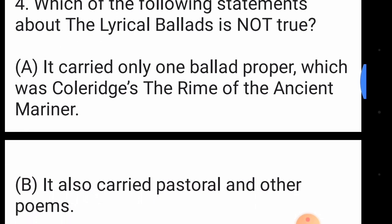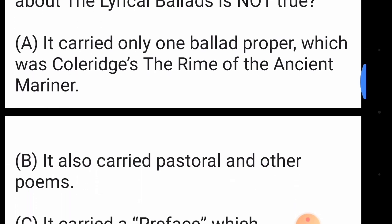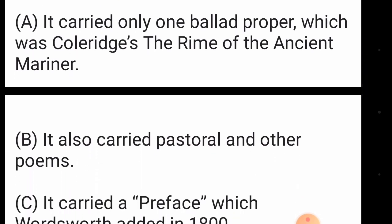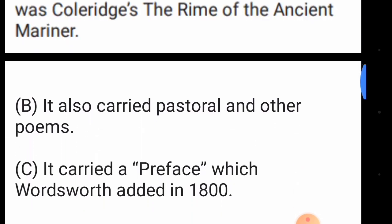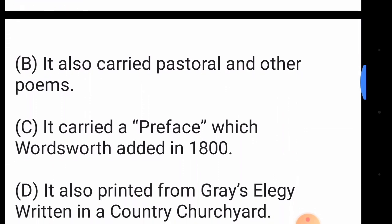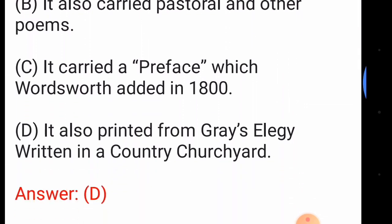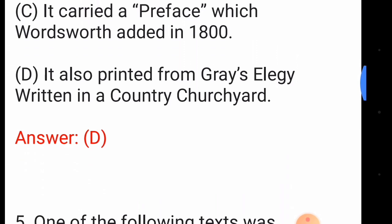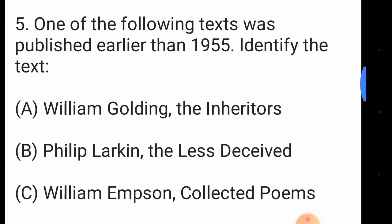The answer to question four is option number D: it also printed Gray's 'Elegy Written in a Country Churchyard'. Question number five: one of the following texts was published earlier than 1955 — identify the text.